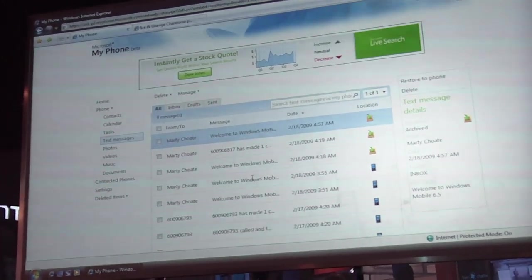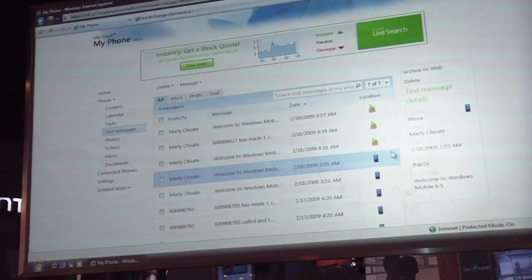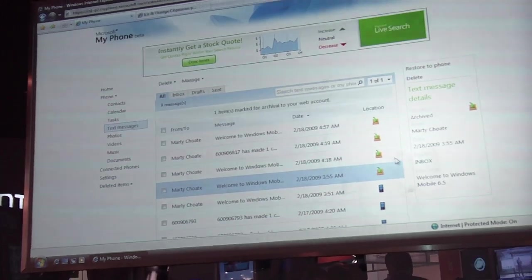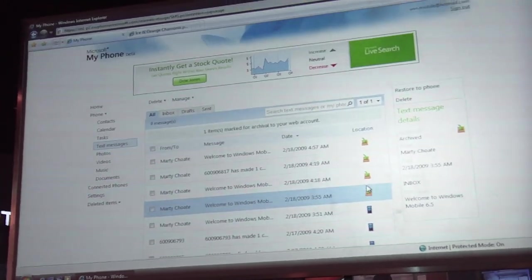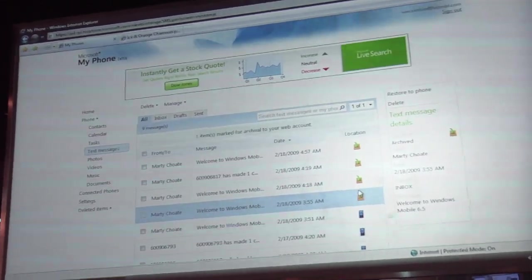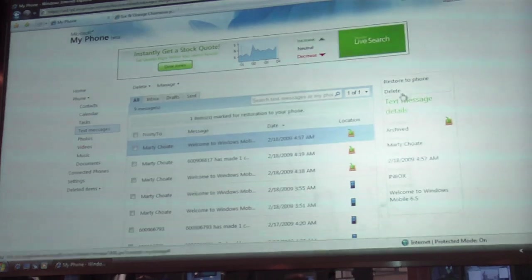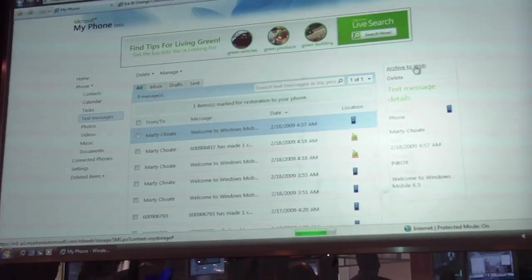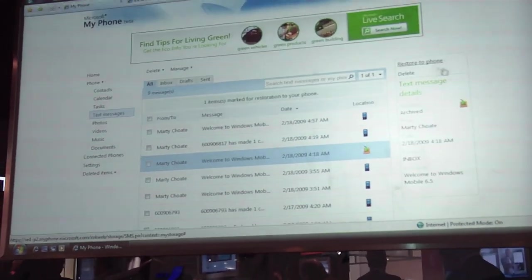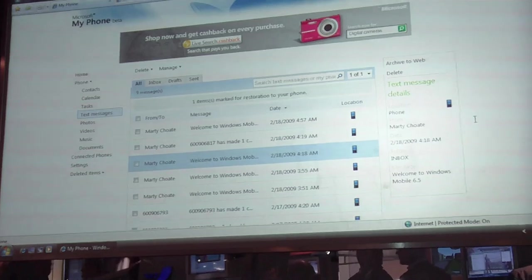You can do that quickly and easily by clicking on the particular text message. You see the phone icon? That means it's actually on the phone. I can click 'archive to web' and it's automatically archived to the web. Next time my phone backs up, it will no longer be on my phone — it's archived to the web. We give you about 200 megabytes of storage space so you can back up quite a few pieces of information. If I want to restore it to the phone, very simple — I can take all of these messages and restore them directly to the phone, and next time my phone backs up all of these messages will be back on my phone.